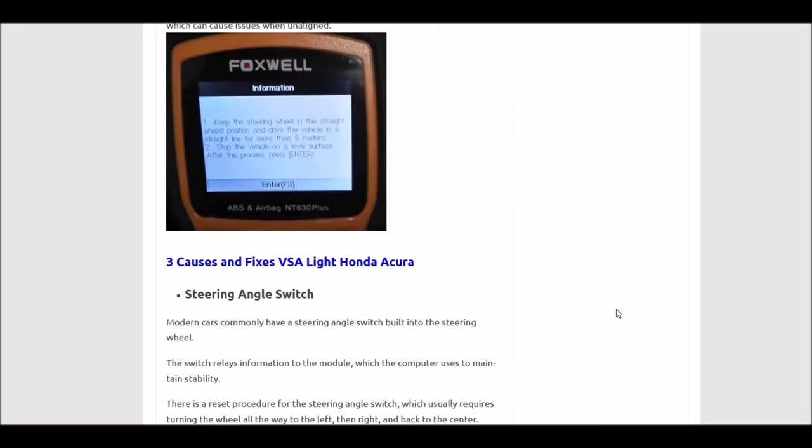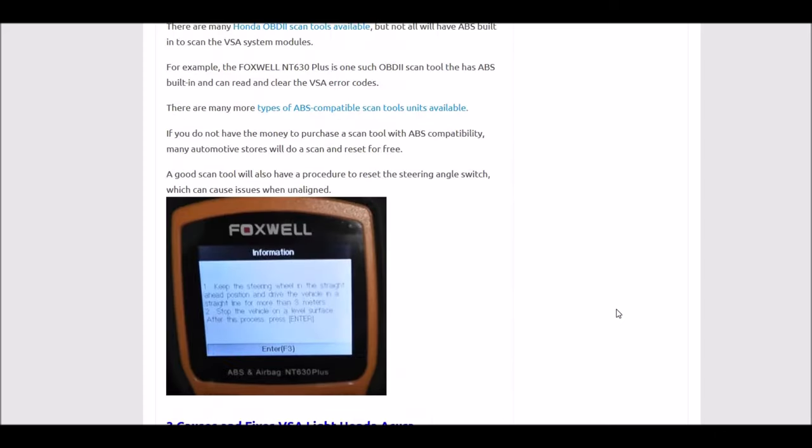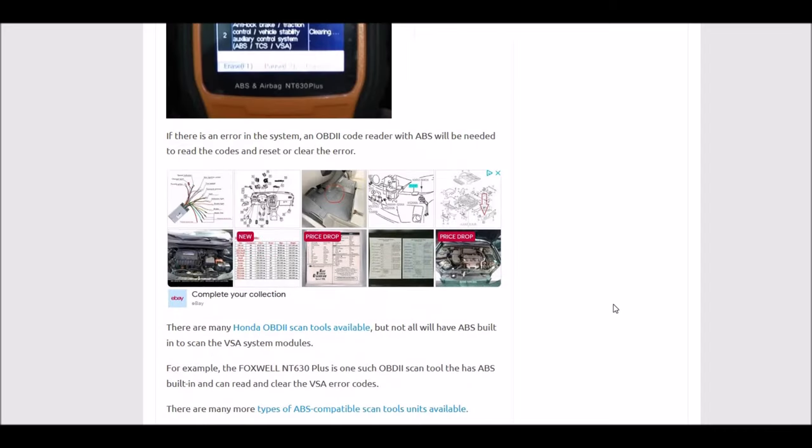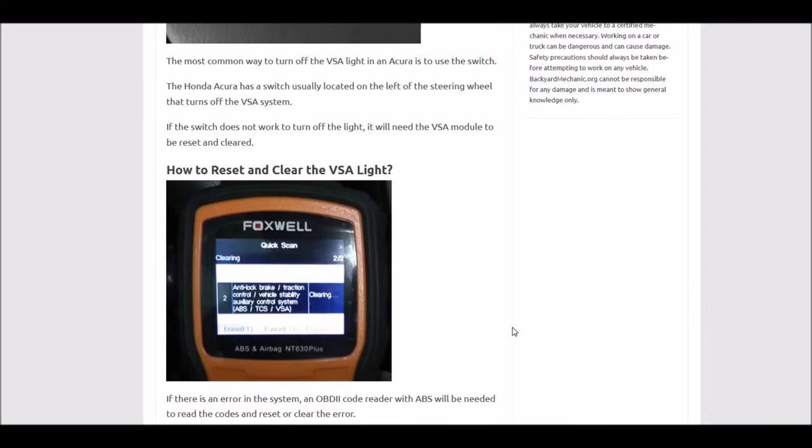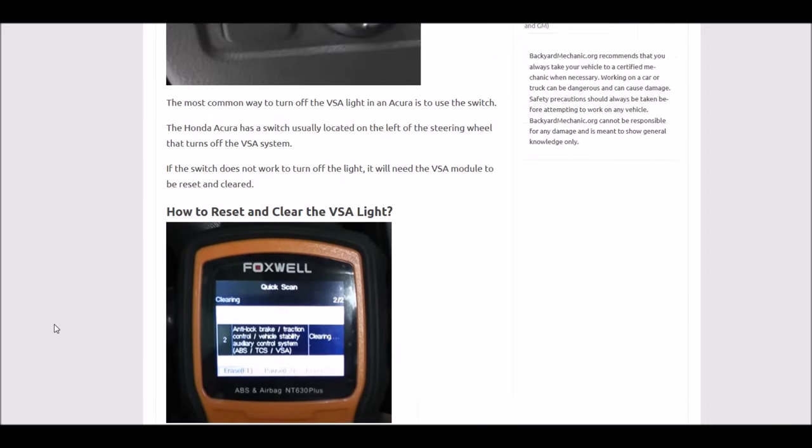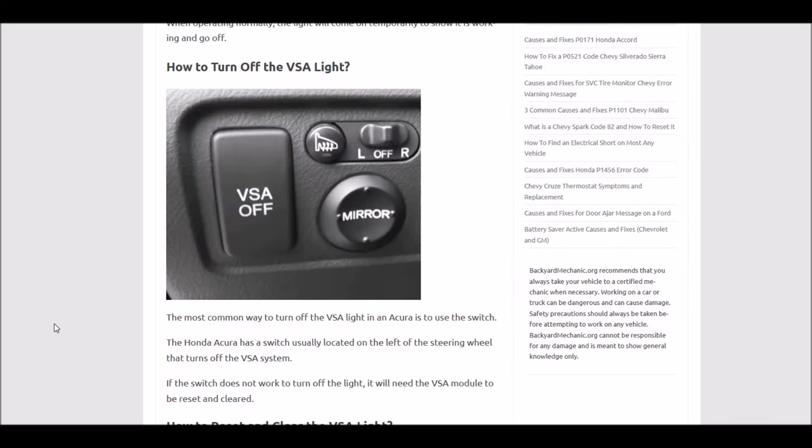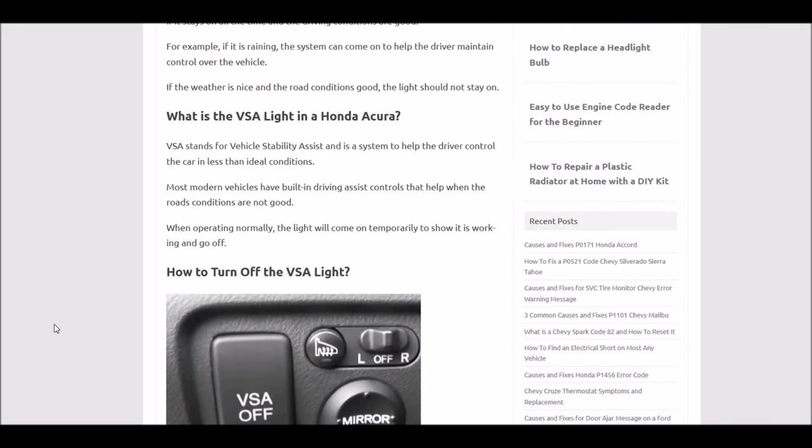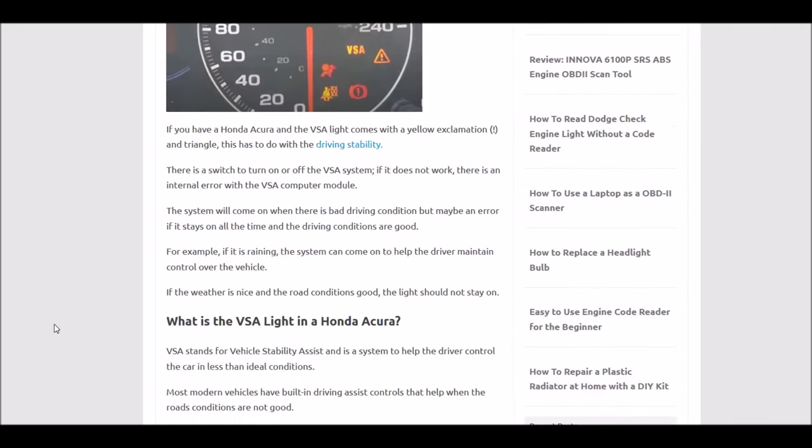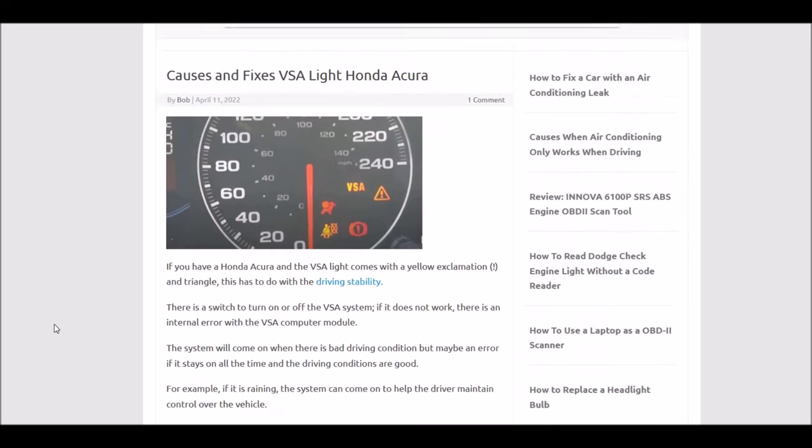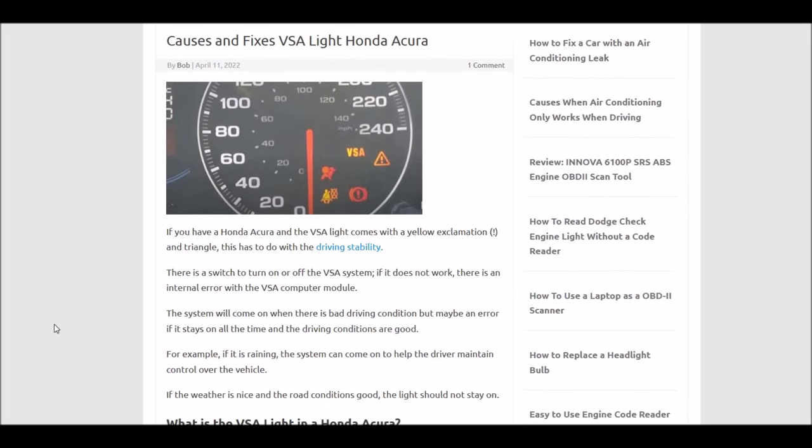That's basically it, a quick overview of what you can do if you have a Honda with the VSA light that won't go off. If you have anything to add, please comment below. If you have any questions, ask me and I'll try to answer them. If this video helps you, please like and subscribe, and have a good day.